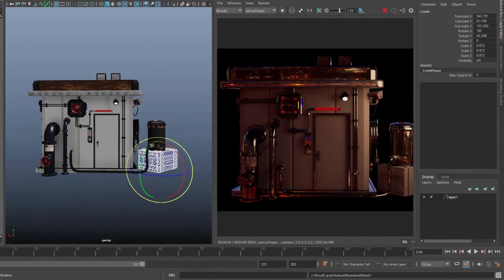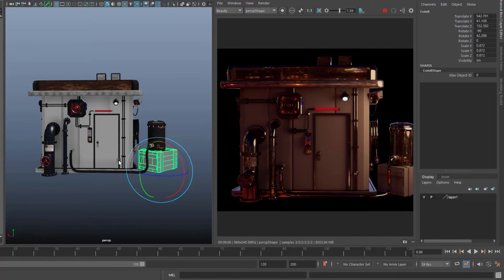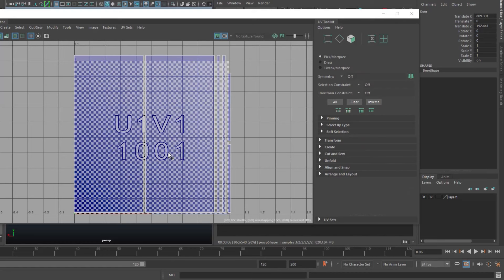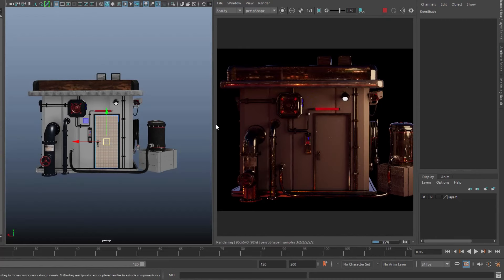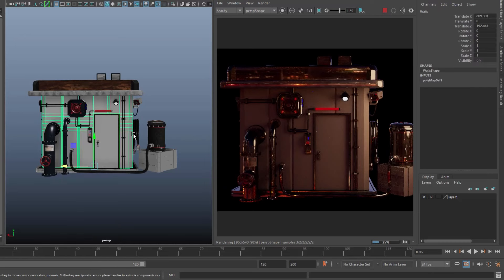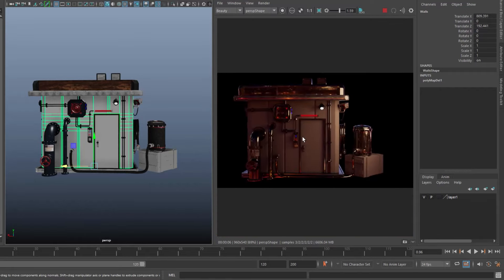Looking at the UVs, there's nothing special — no flipped shells, no overlapping shells, everything is within zero to one. Same with the door — fairly straightforward. I can nudge things just to make sure everything stays within zero to one. I've got walls which I'll talk about later since something is missing on that model. If you look at the render, I've got a red emissive material, a blue emissive material, and a white emissive material that I'd like to preserve inside Unreal Engine 5.